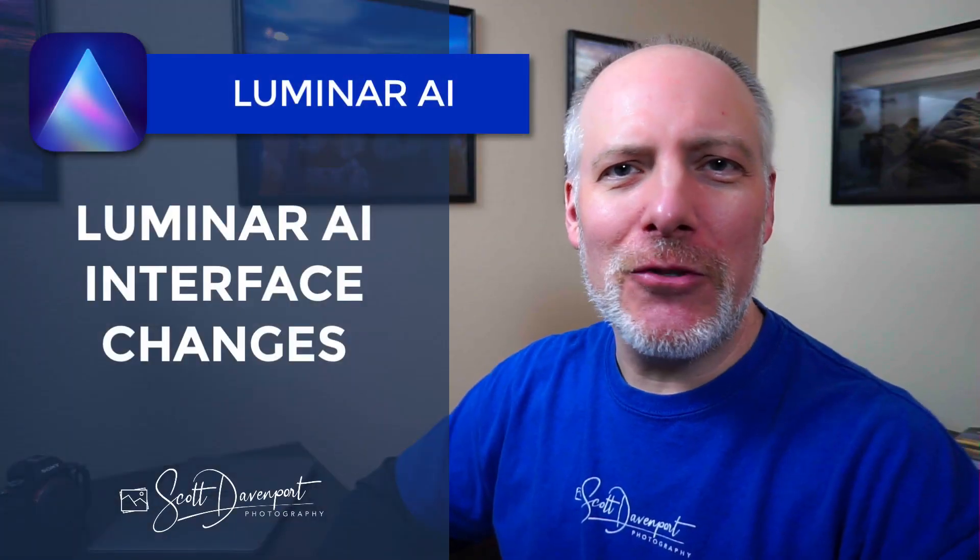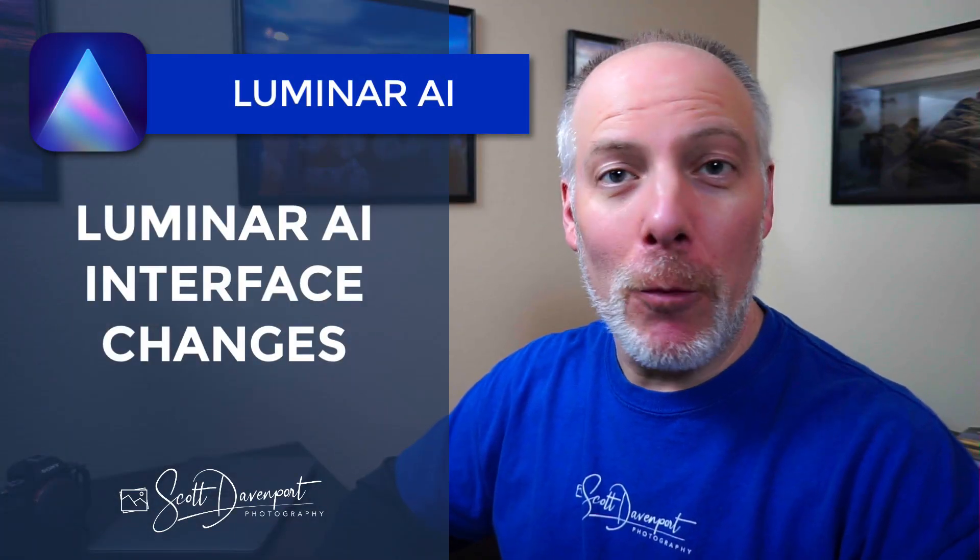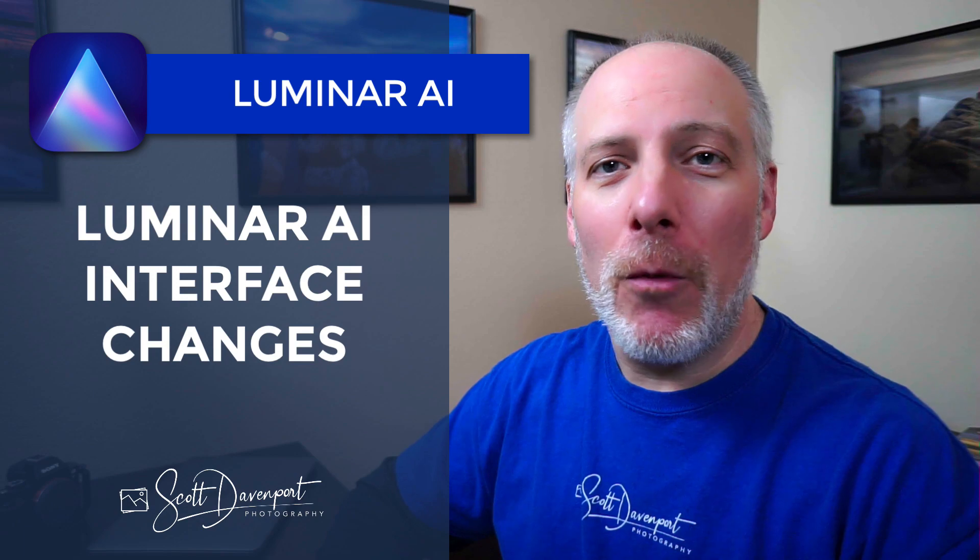Hi gang, Scott here. Skylum issued an update to Luminar AI 1.0.1, so very small numbers there, but there's one very big change that I want to walk you through, and because of that big change, I figure I may as well share a few of the other things that have been updated in this release.